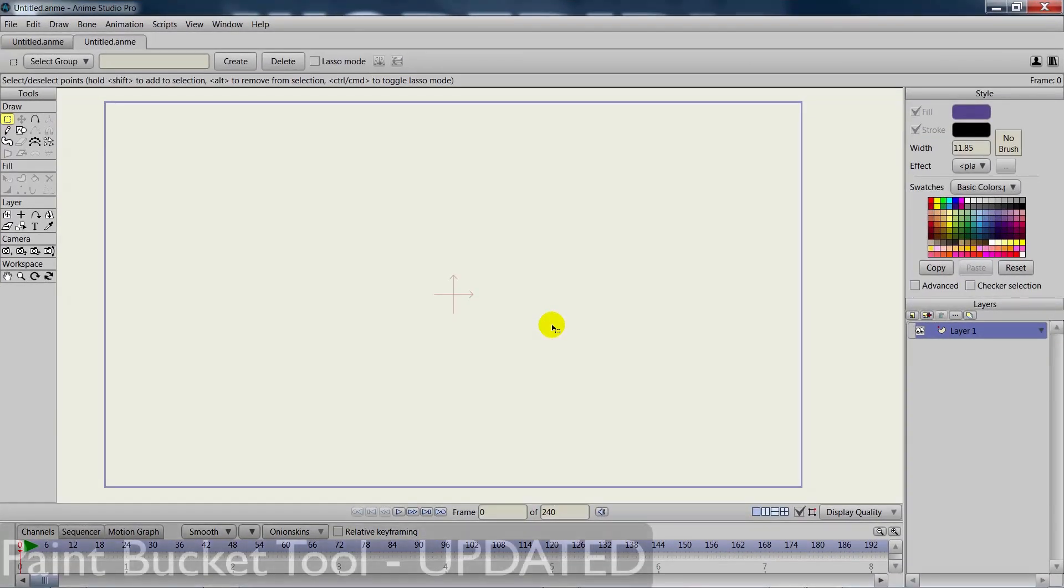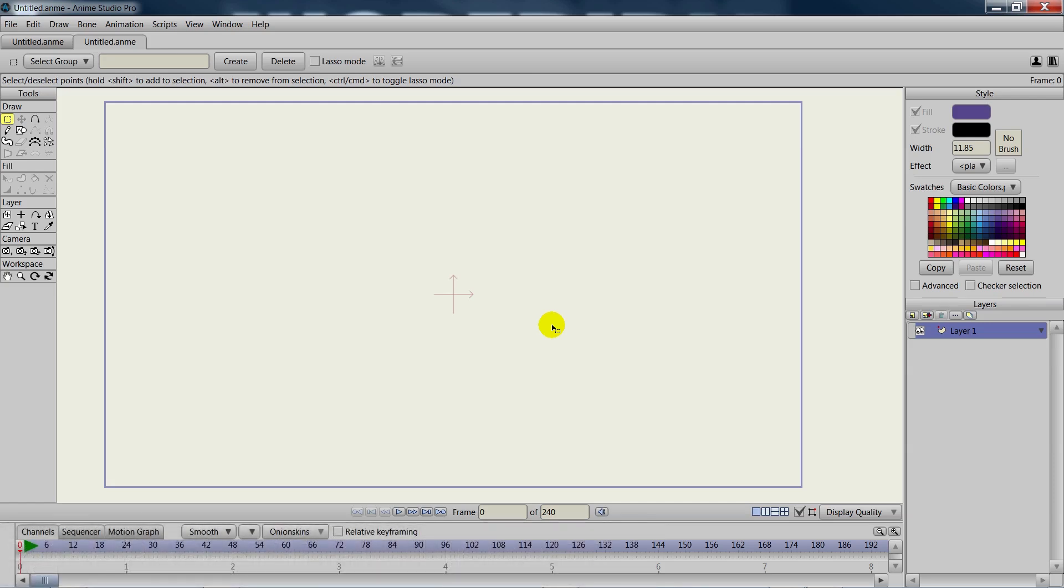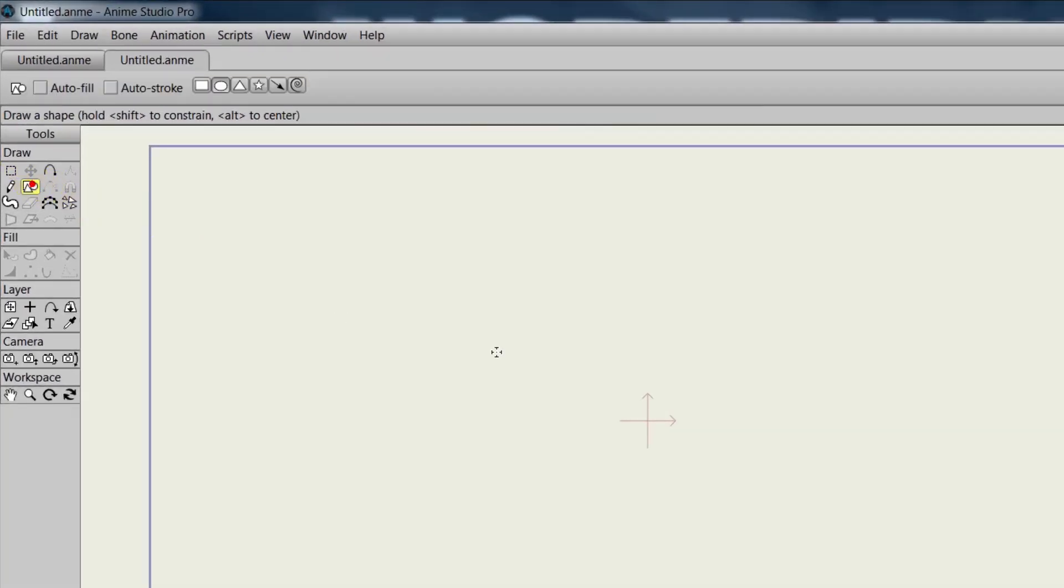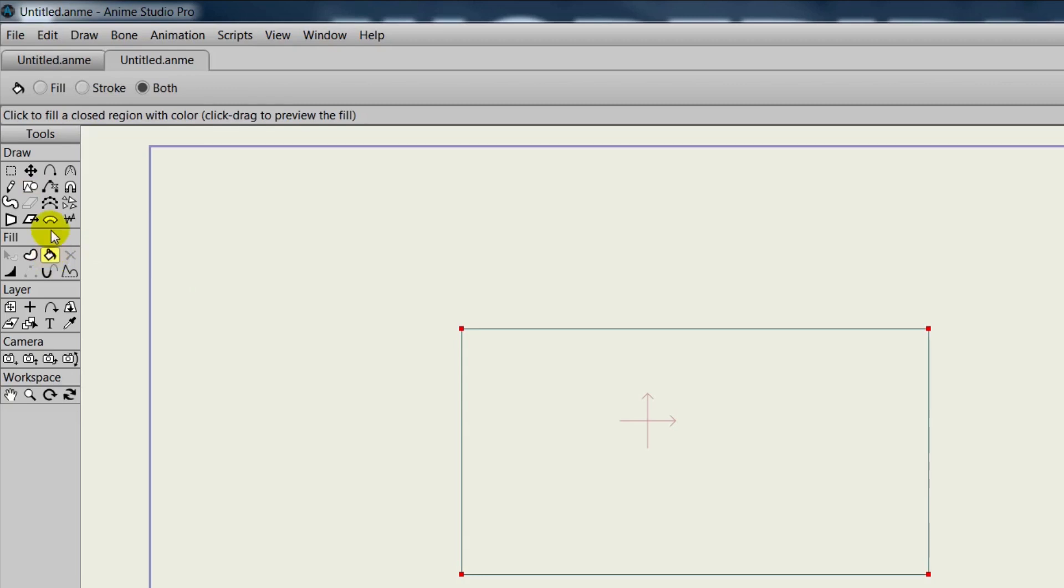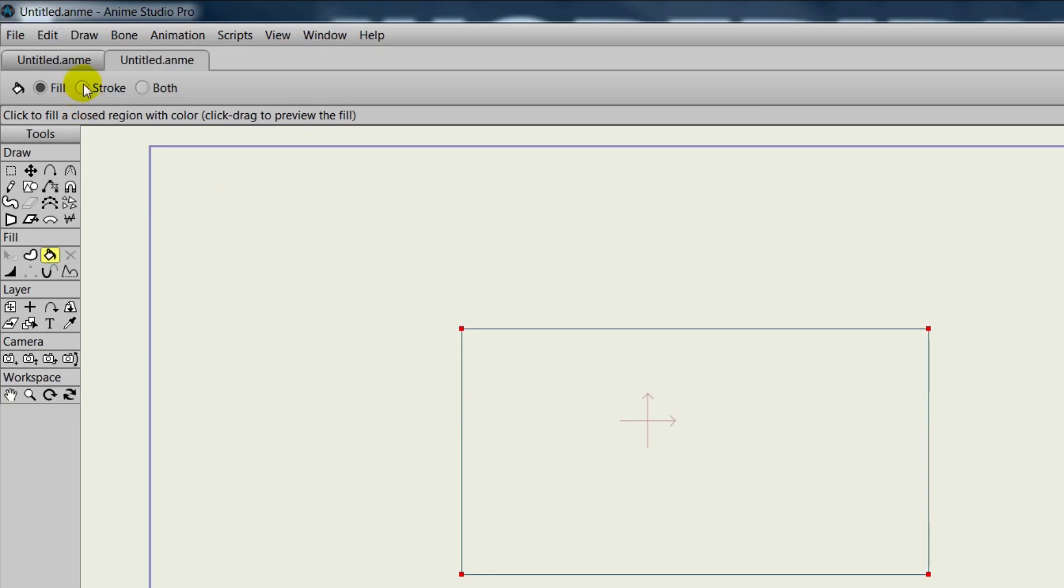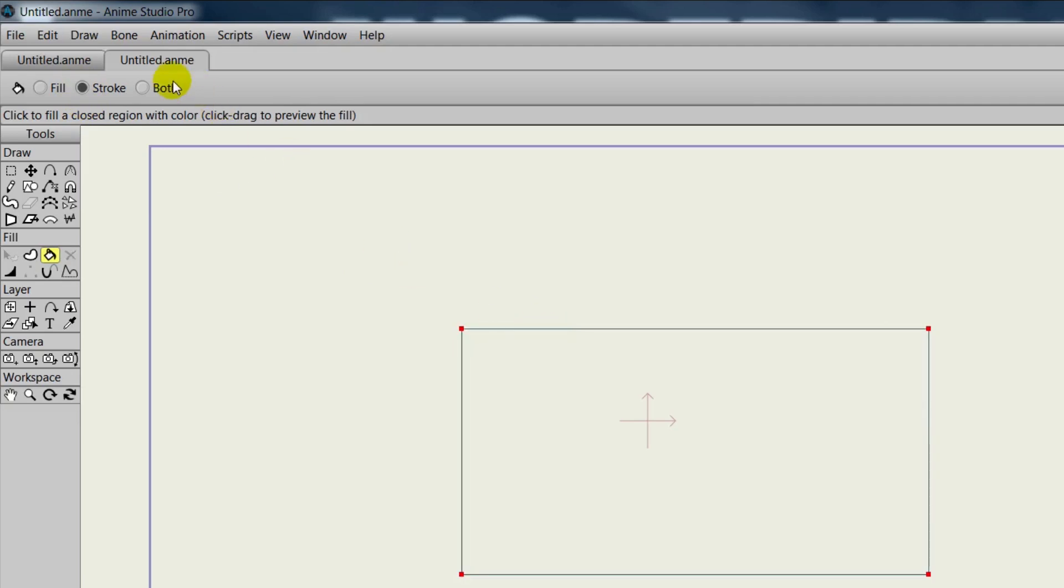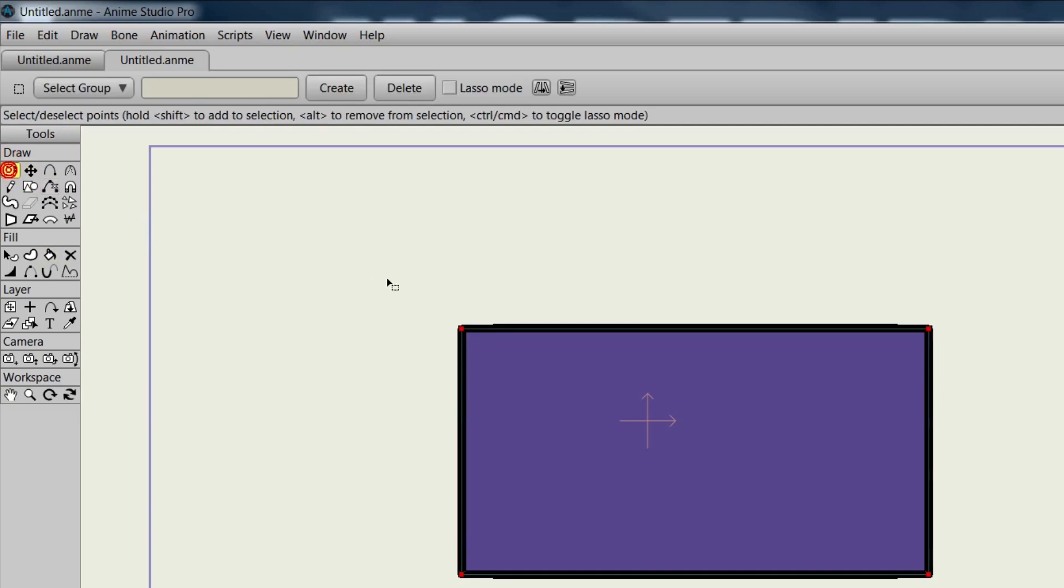The paint bucket has seen an enhancement in version 10. But first, let's take a look at its basic functions. We'll draw out a rectangle with the add shape tool with no fill or stroke. Then taking the paint bucket, we can select fill at the top and click just to apply a fill. If we do stroke, that will apply stroke properties. And if we do both, that will of course apply both from the style palette. So there's that, and that's how it's always worked.